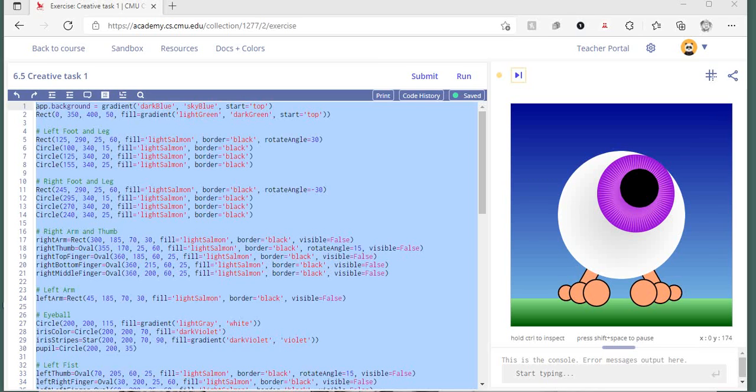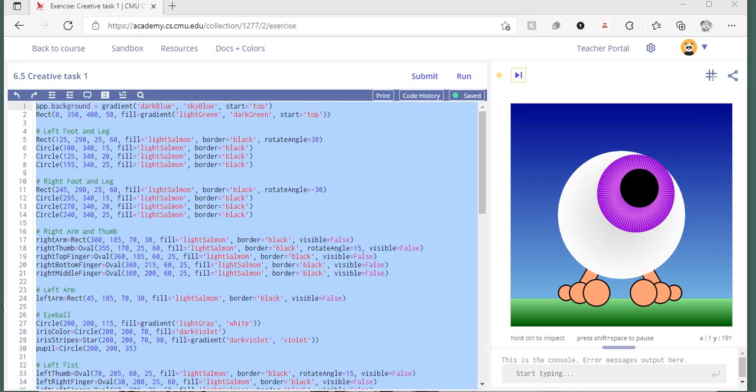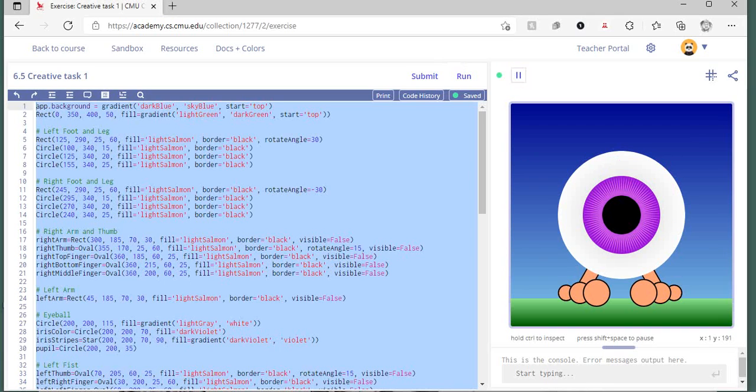...complete for this avatar project. An avatar can be anything representative of a person, like an individual design. I created Einstein here in the CMU CS Academy. The things I wanted to make sure...